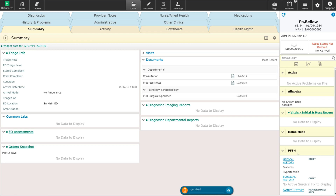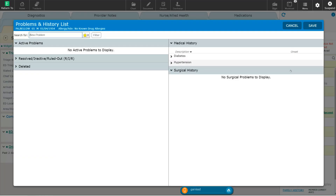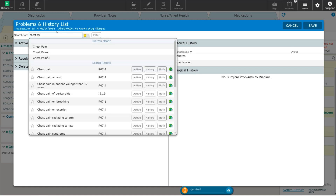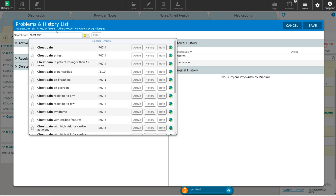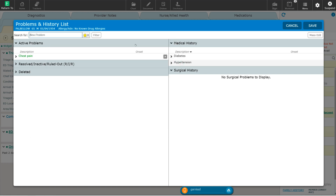I'm going to go ahead and put an active problem in for this patient. This patient is presenting with chest pain, so I'm going to go ahead and put that as an active problem. By clicking on the active problem button, I can now add this to the problem list. I can type in chest pain and I'm provided with a list of ICD-10 codes for chest pain. I simply want just chest pain and I'm going to add this to the active problem list — not to the past medical history, but just to the active list by selecting active.